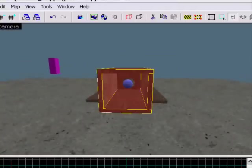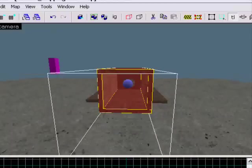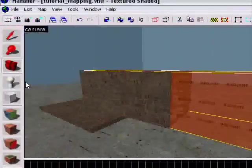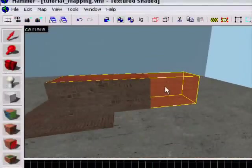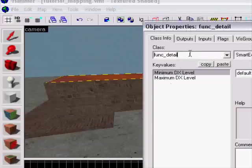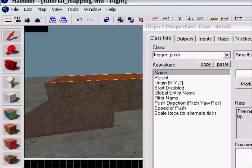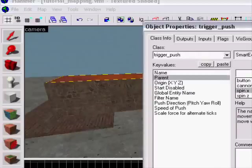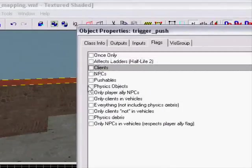Now I'm gonna make the trigger. I'm gonna make it so it is inside the pipe but also outside. Press Ctrl+T to make it a trigger, name it 'trigger underscore push'. You don't have to name it, just make it parent to the pipe which is 'spin x'.